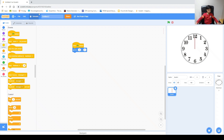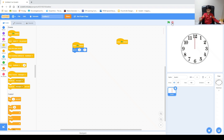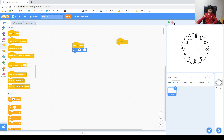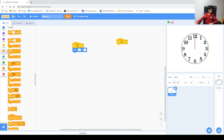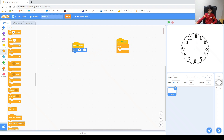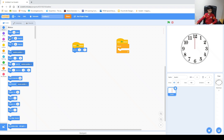We want this to go forever — rotating continuously until the person using the timer presses stop. So we go to Control and there's this 'Forever' block, which keeps on repeating whatever is inside it. Now we want it to turn, and this is where the angle of rotation comes from.